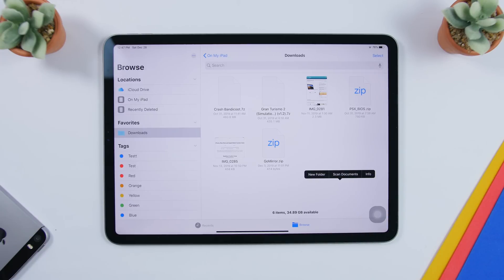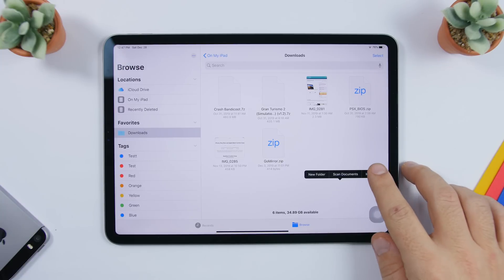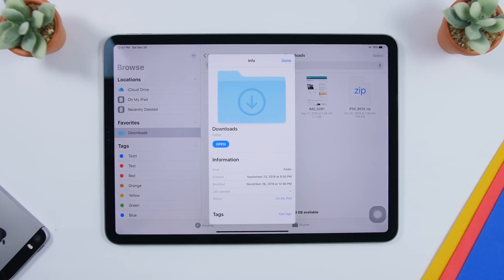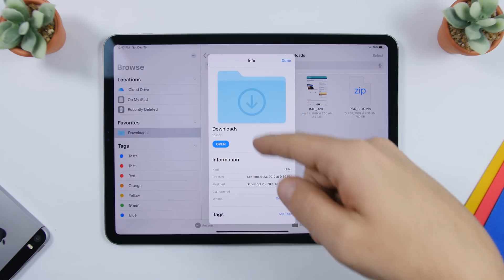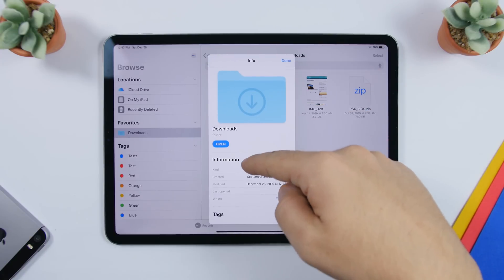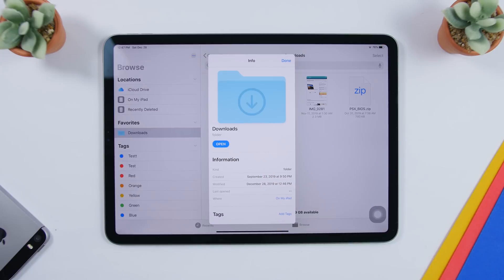From that same tap-and-hold menu you can also create a new folder, or tap on Info. This shows you a page with all the information about the current folder you're in. Here I'm in the Downloads folder — it shows the folder name, created date, modified date, last opened, and its location, so I can see it's on my iPad and not on iCloud Drive.